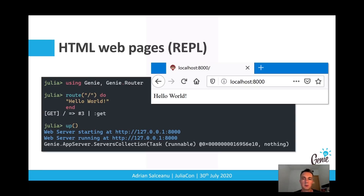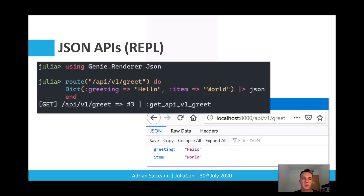Creating a Genie application can be as simple as a hello world. All we need to do is reference the Genie router, define a route — in this case the root — which takes a handler function that outputs the hello world string. Then we call the up function which starts the server, and we're ready to access our application on the web.